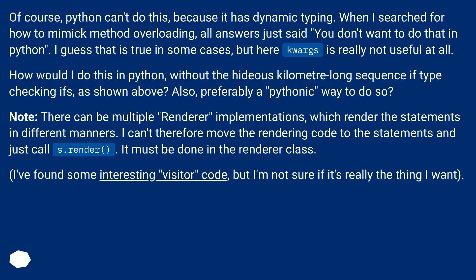How would I do this in Python without the hideous kilometer-long sequence of type checking ifs as shown above? Also, preferably a Pythonic way to do so.